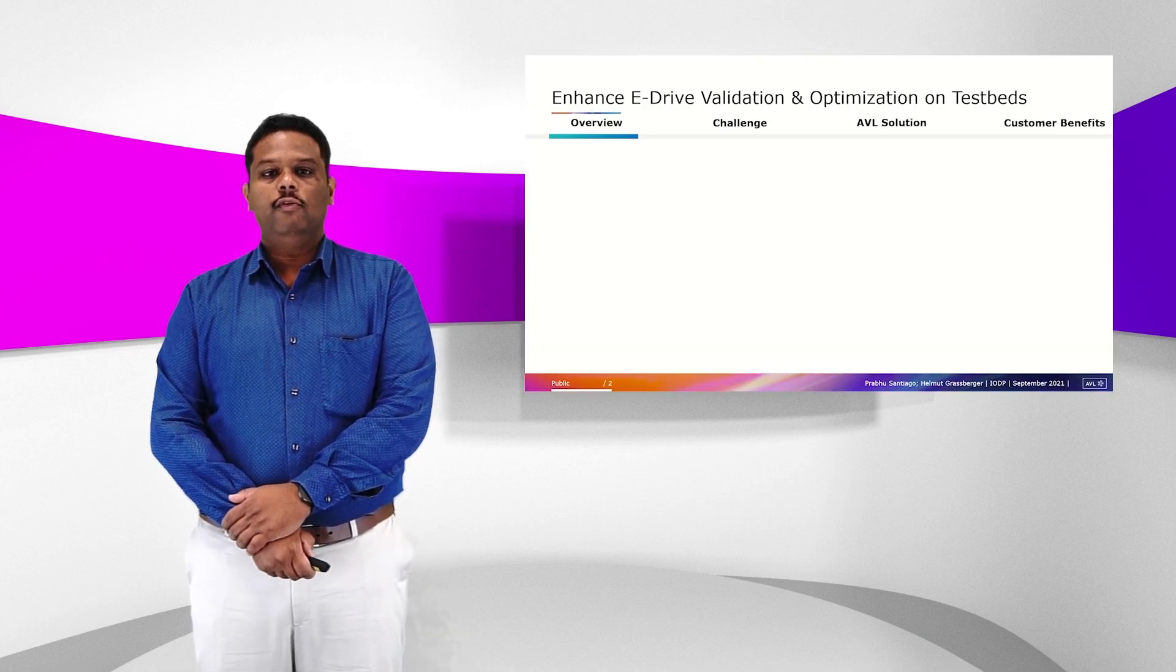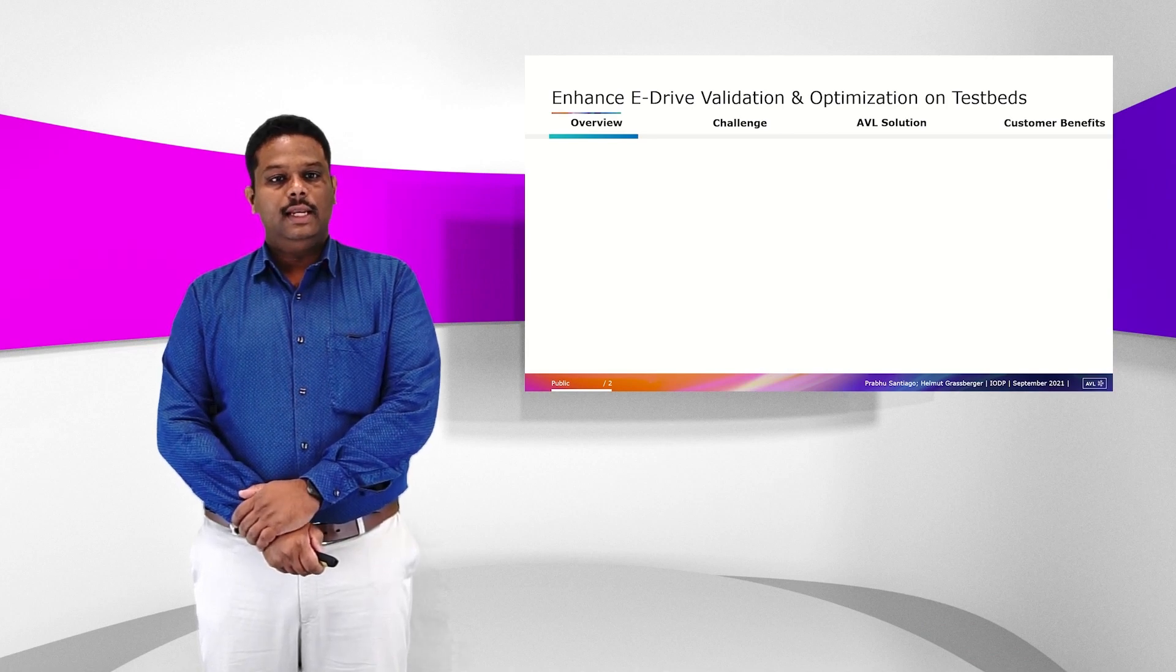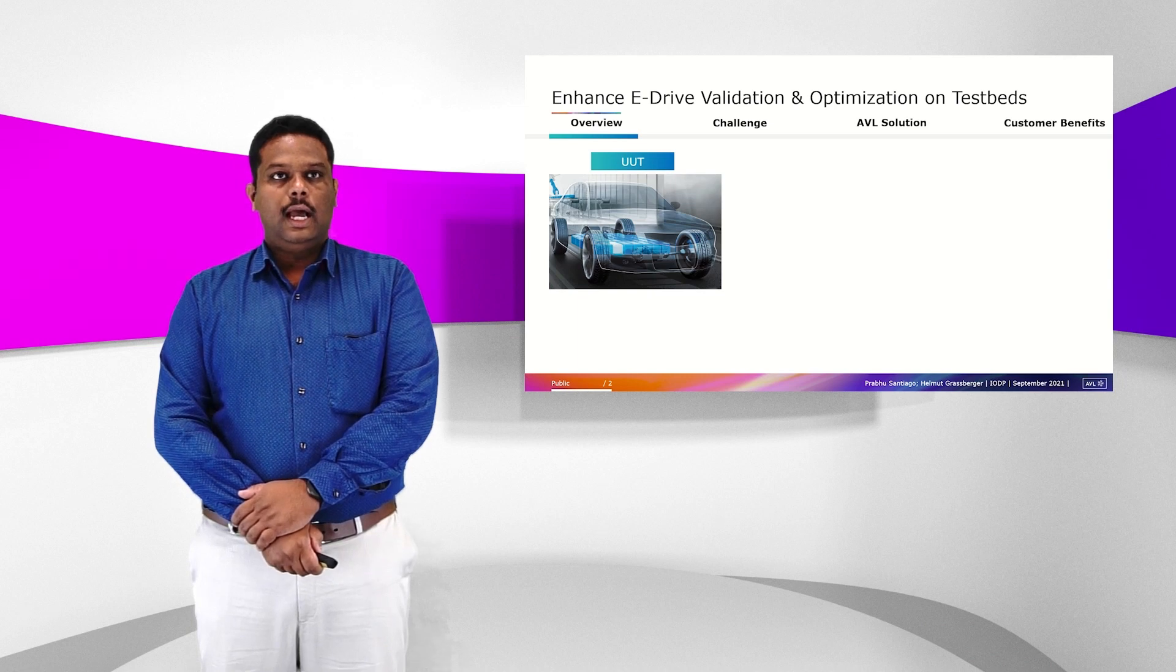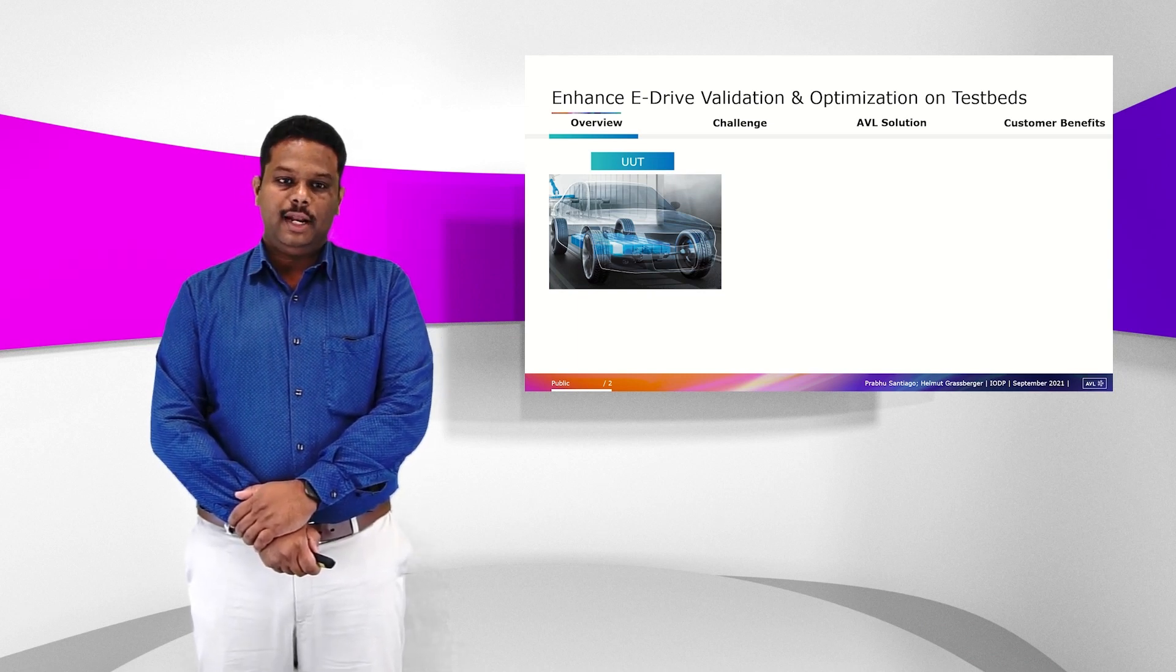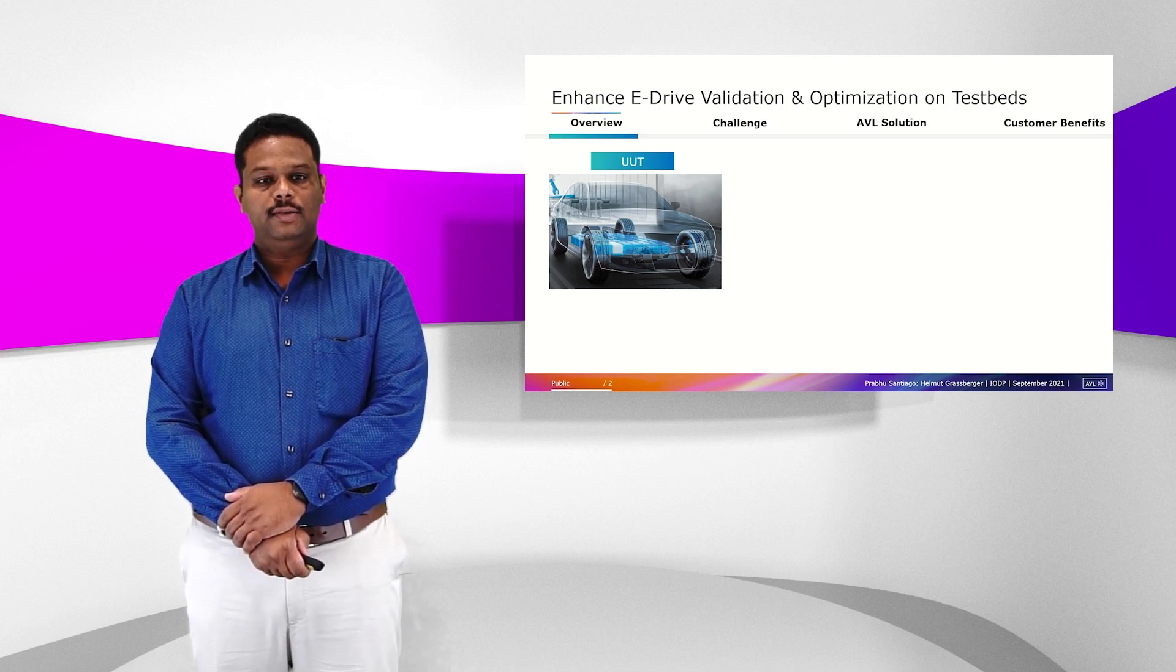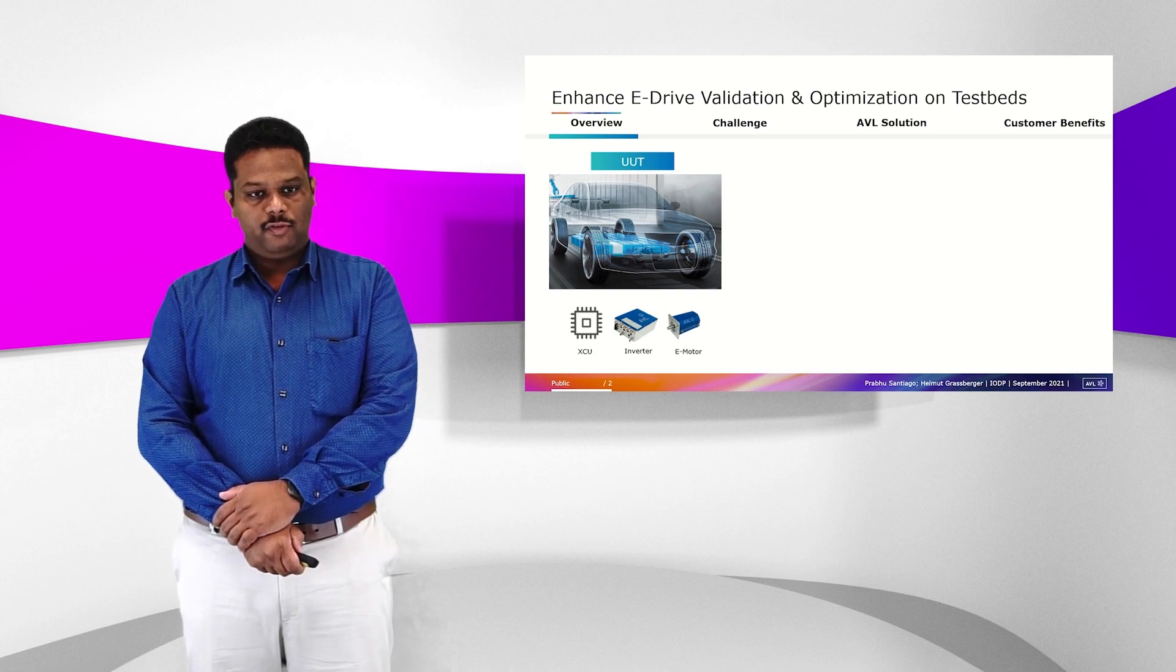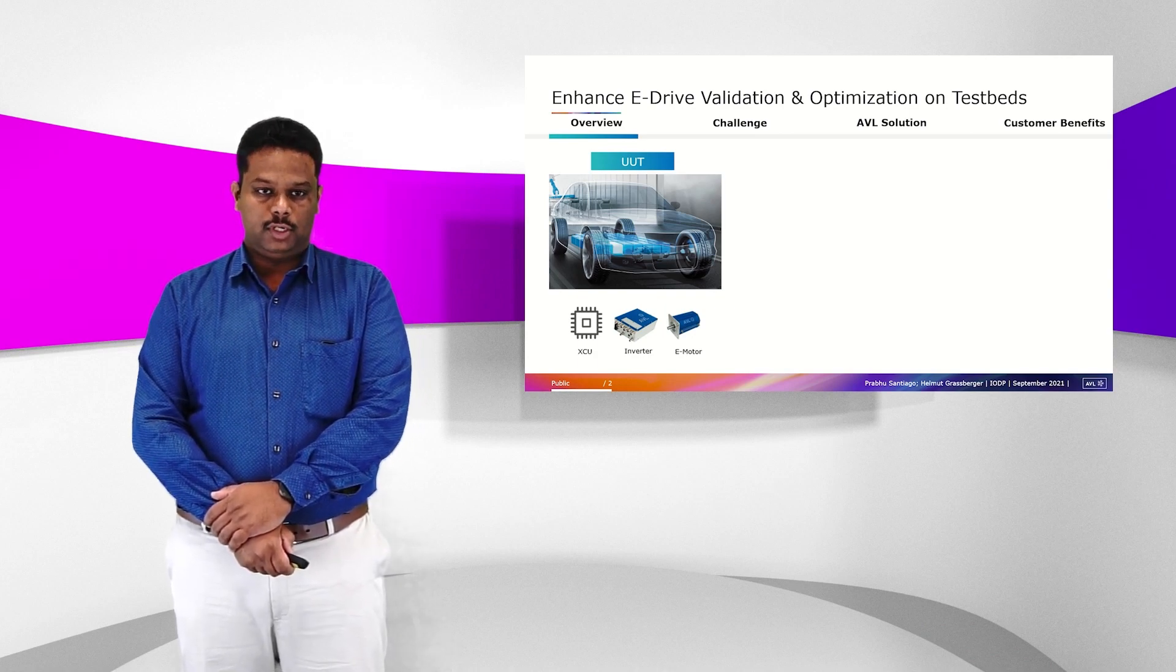To have an overview of the eDrive validation and optimization, let's see what is the UUT first. On a battery electric vehicle or hybrid electric vehicle, one of the very important sub-components is the eDrive system. The eDrive system consists of the inverter control unit, the inverter, and the eMotor.